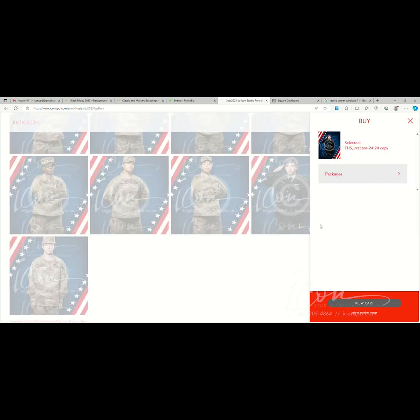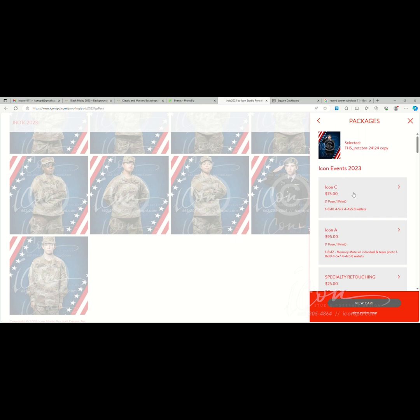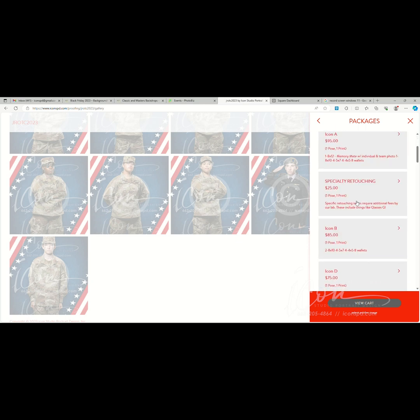You'll simply add the collection to the cart. There is your thumbnail, your image name, and then the package selections. Now this may be different based on the type of event that you've been photographed for.